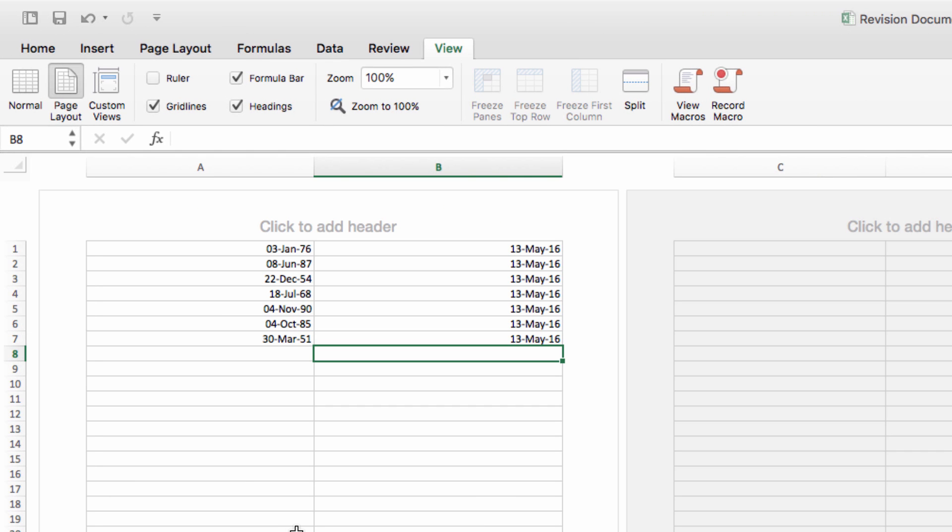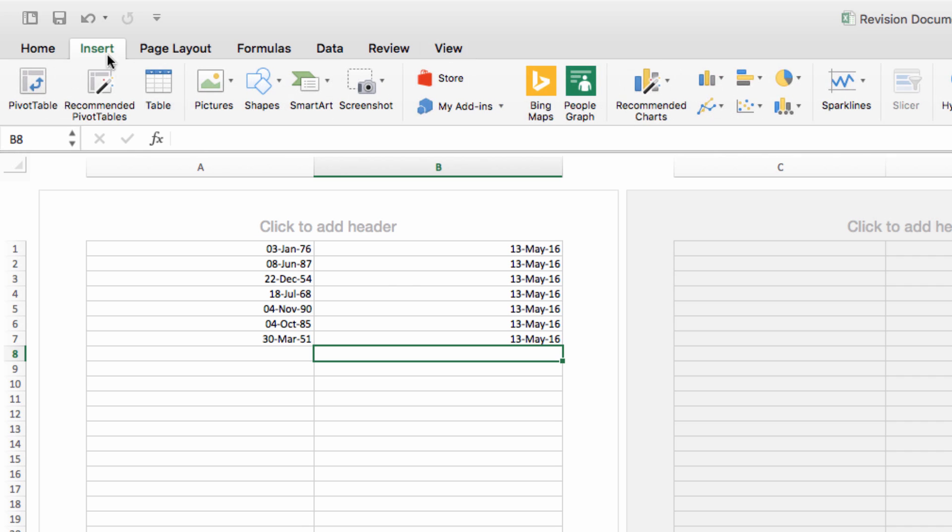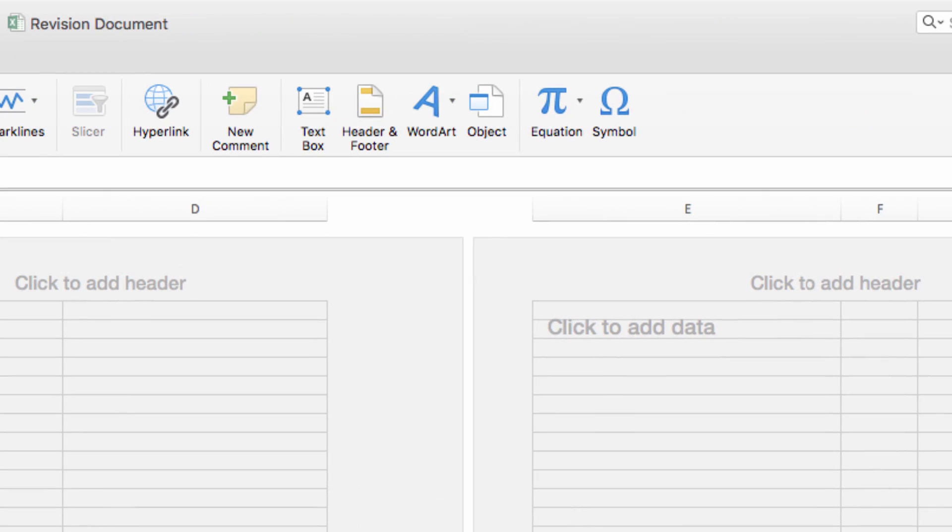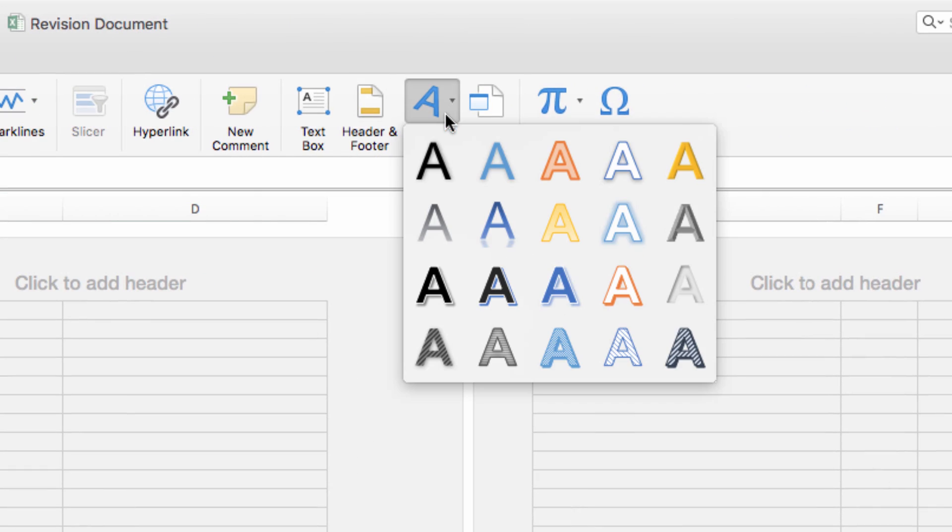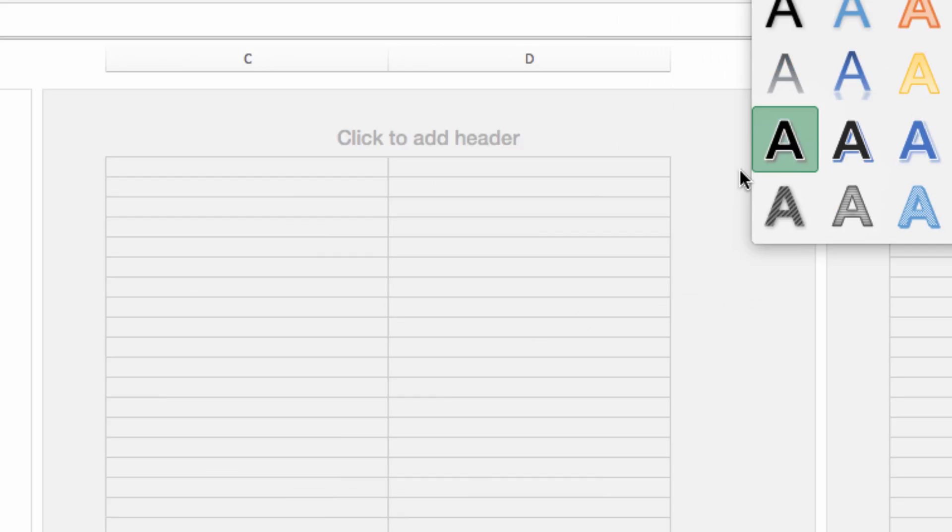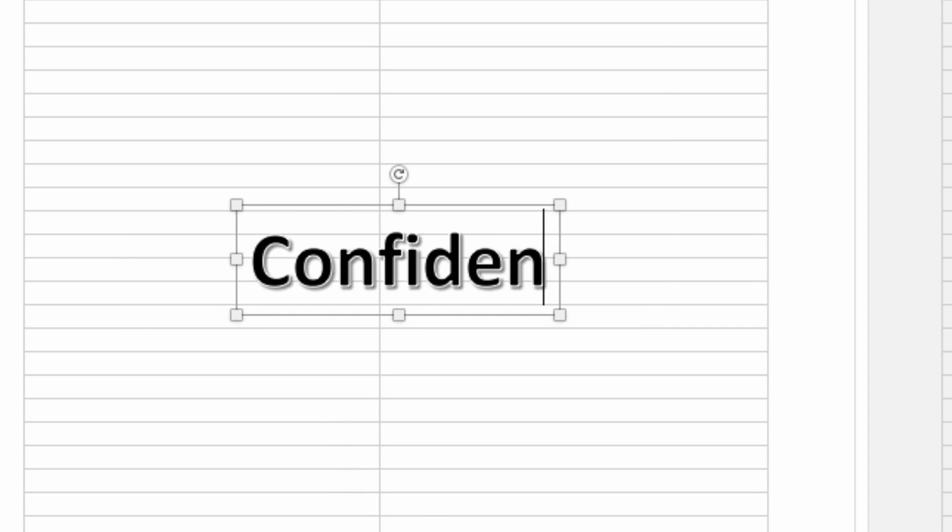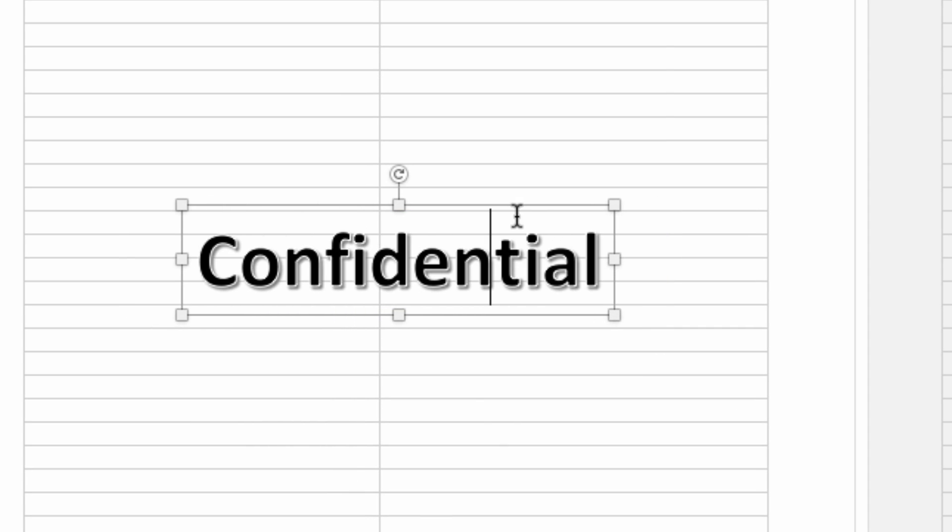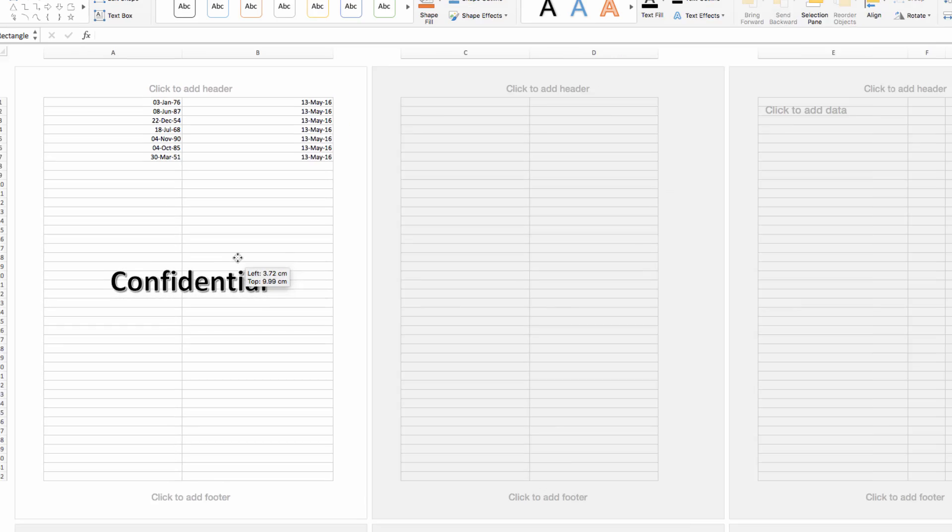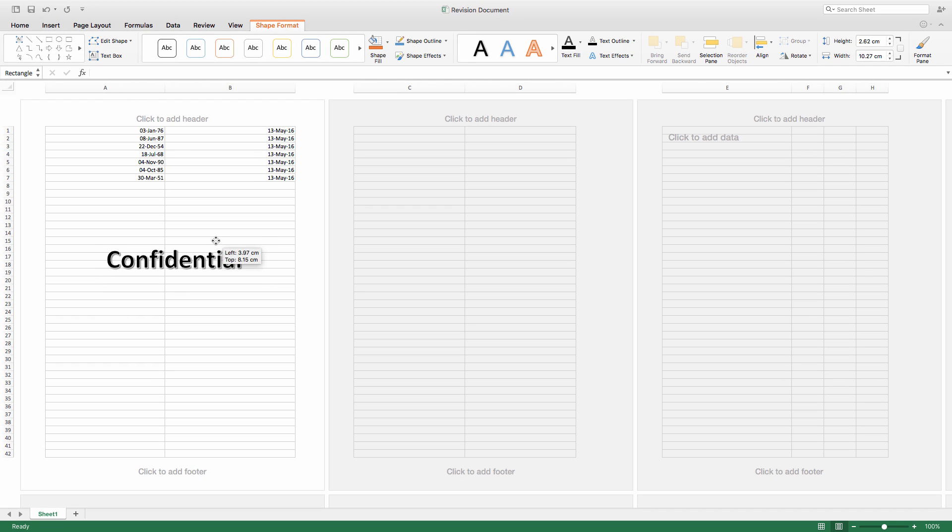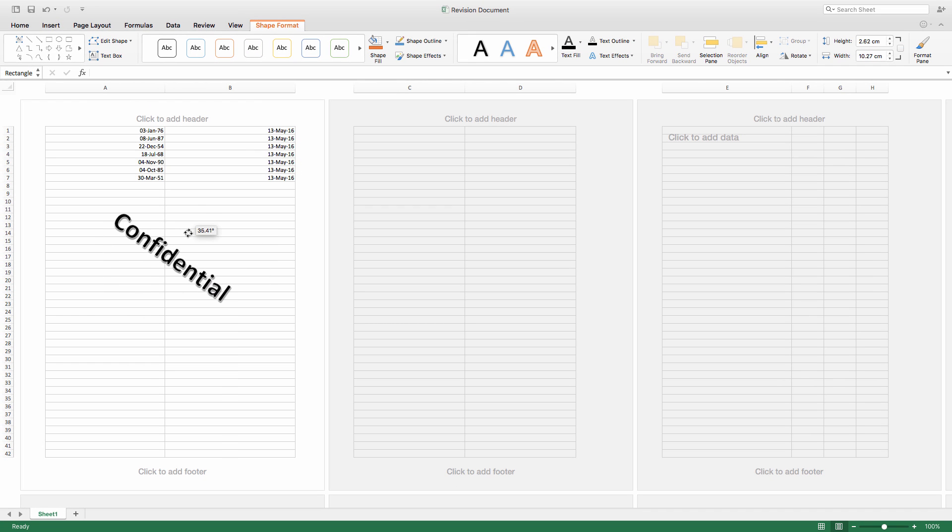Now head over here and click on Insert, and then select WordArt. Now select a type of character that you like from this menu here, and then type the word that you want to use as your watermark. You can rotate it or adjust it by clicking on the image and positioning or skewing it as you want.